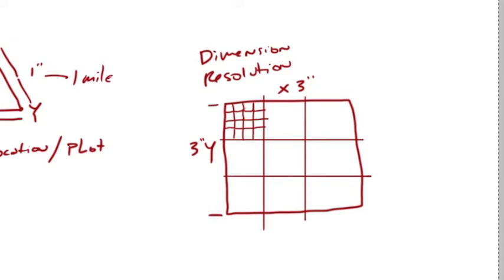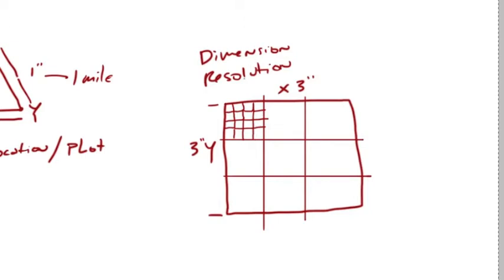That's how that deals with your resolution. So our dimensions are three by three inches, and our resolution is four dots per inch. Now that's really, really bad resolution. We'll talk a little bit more about that in a moment.